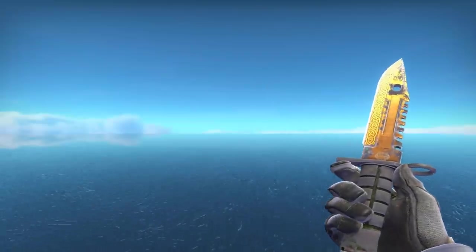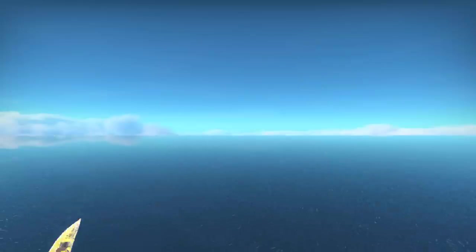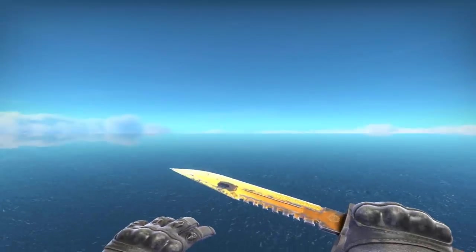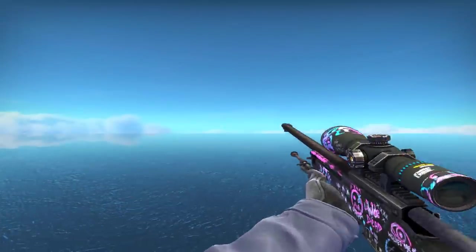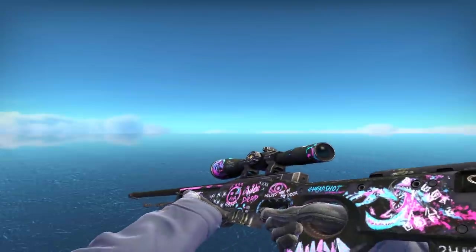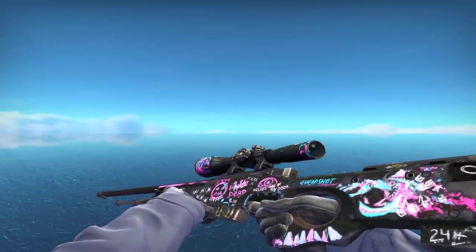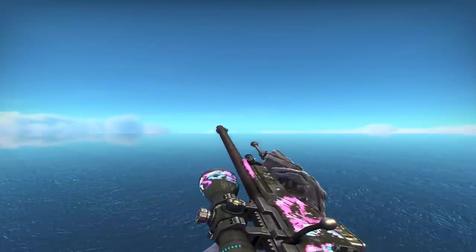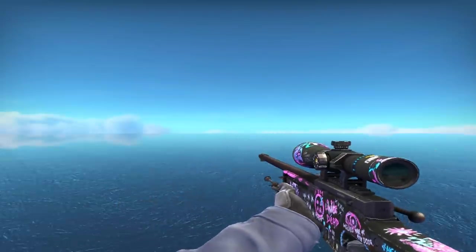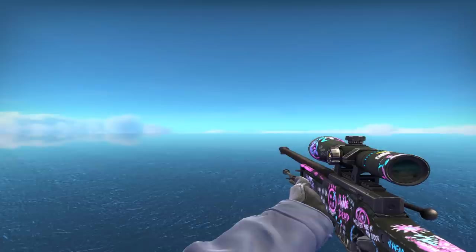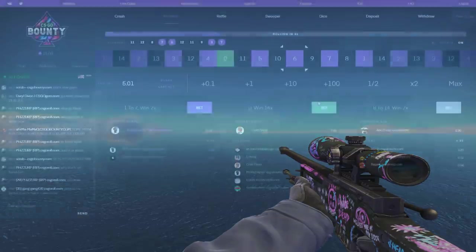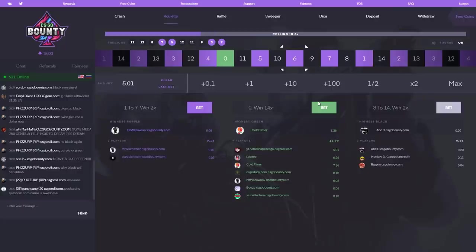So guys, before we get into the video I just want to let you know that I'm giving away this Opfield Dream. All you have to do to enter is subscribe to my channel, like this video, and leave a comment. I'm going to roll it tomorrow. And now enjoy the video. This could be 70 dollars.